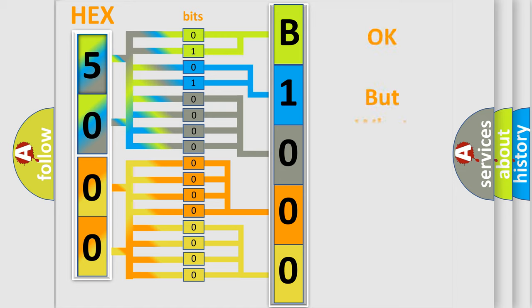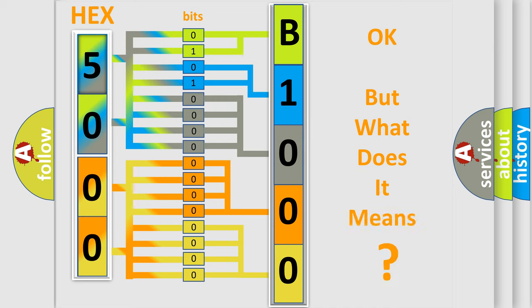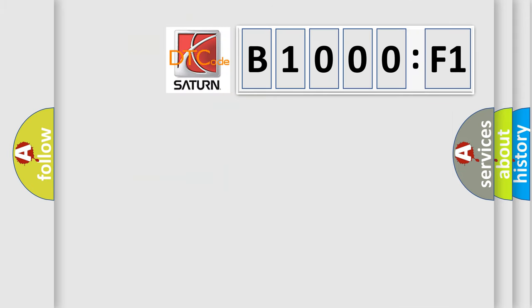The number itself does not make sense to us if we cannot assign information about what it actually expresses. So, what does the diagnostic trouble code B1000:F1 interpret specifically?